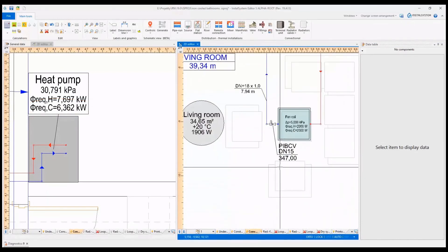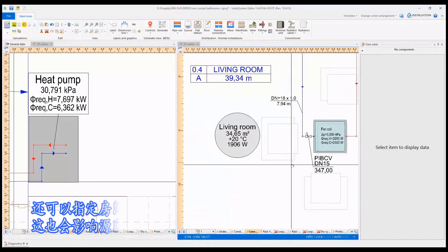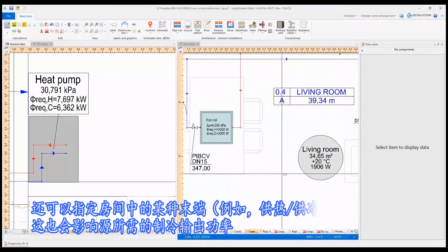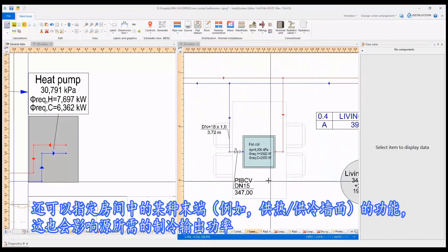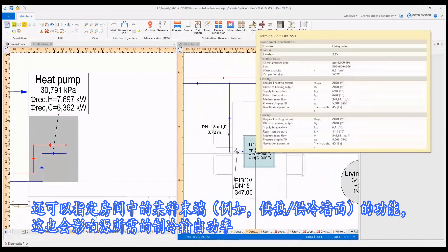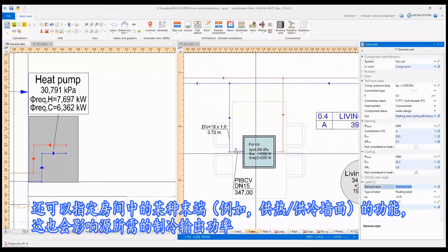It is also possible to specify the function of terminal units of the installation in the rooms, which analogously affects the required cooling output of the source.